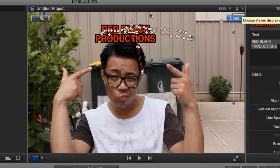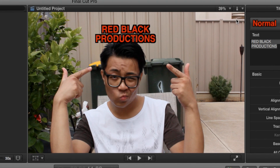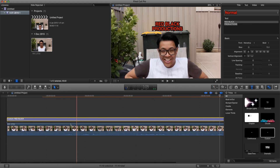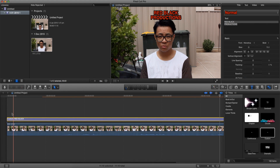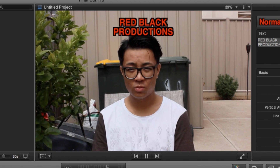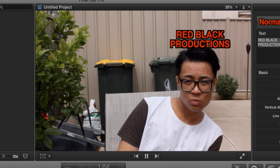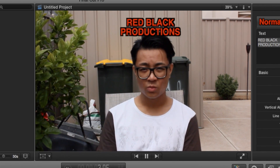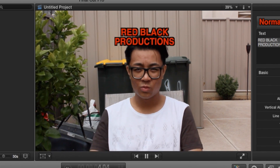Now that we've finished tracking, all we gotta do is click done. Let's go ahead and watch our video. As you can tell, we successfully tracked our image.